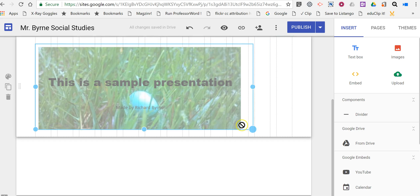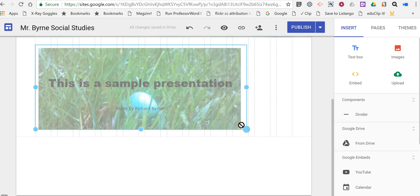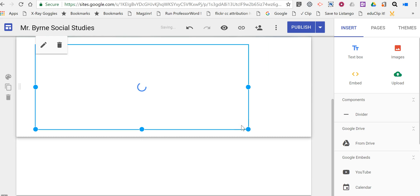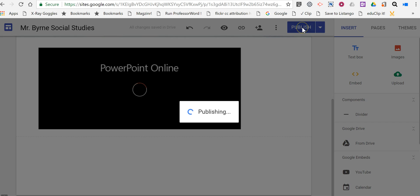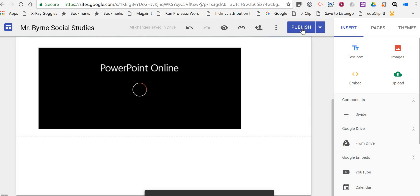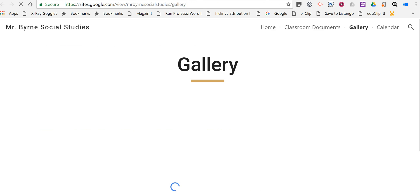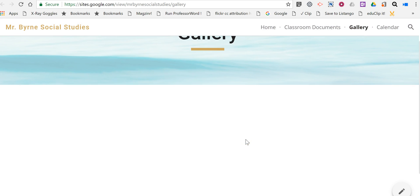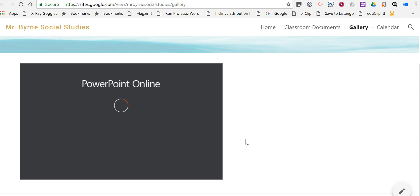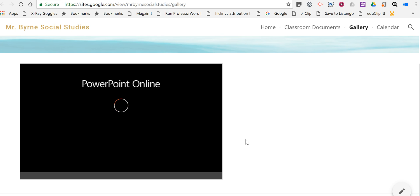There it is. Now publish, and we'll be able to view that when it's done publishing. Let's take a look. Now we can see it's just waiting to load, and there it is. So now we have our slideshow included inside of Google Sites.